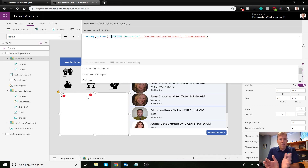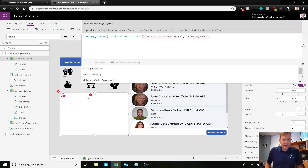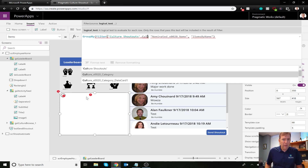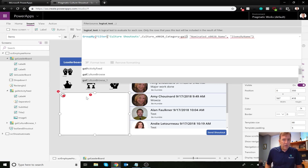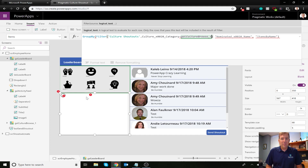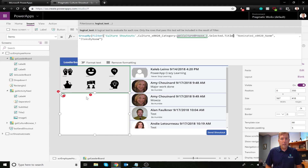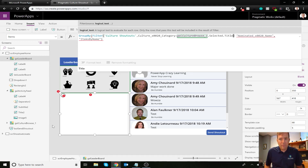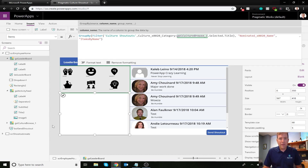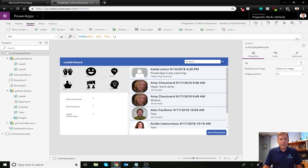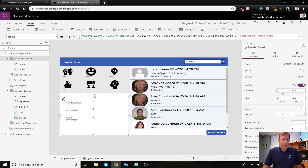I'm nesting the filter inside. Right after the data source I'll put my filter condition: filter on Culture Categories — that's the SharePoint column name — equal to the selected title in the gallery named 'gal_CultureCategoryBrowse1'. So the expression references that gallery's selected item's title, then I close that and add a comma to continue the formula.